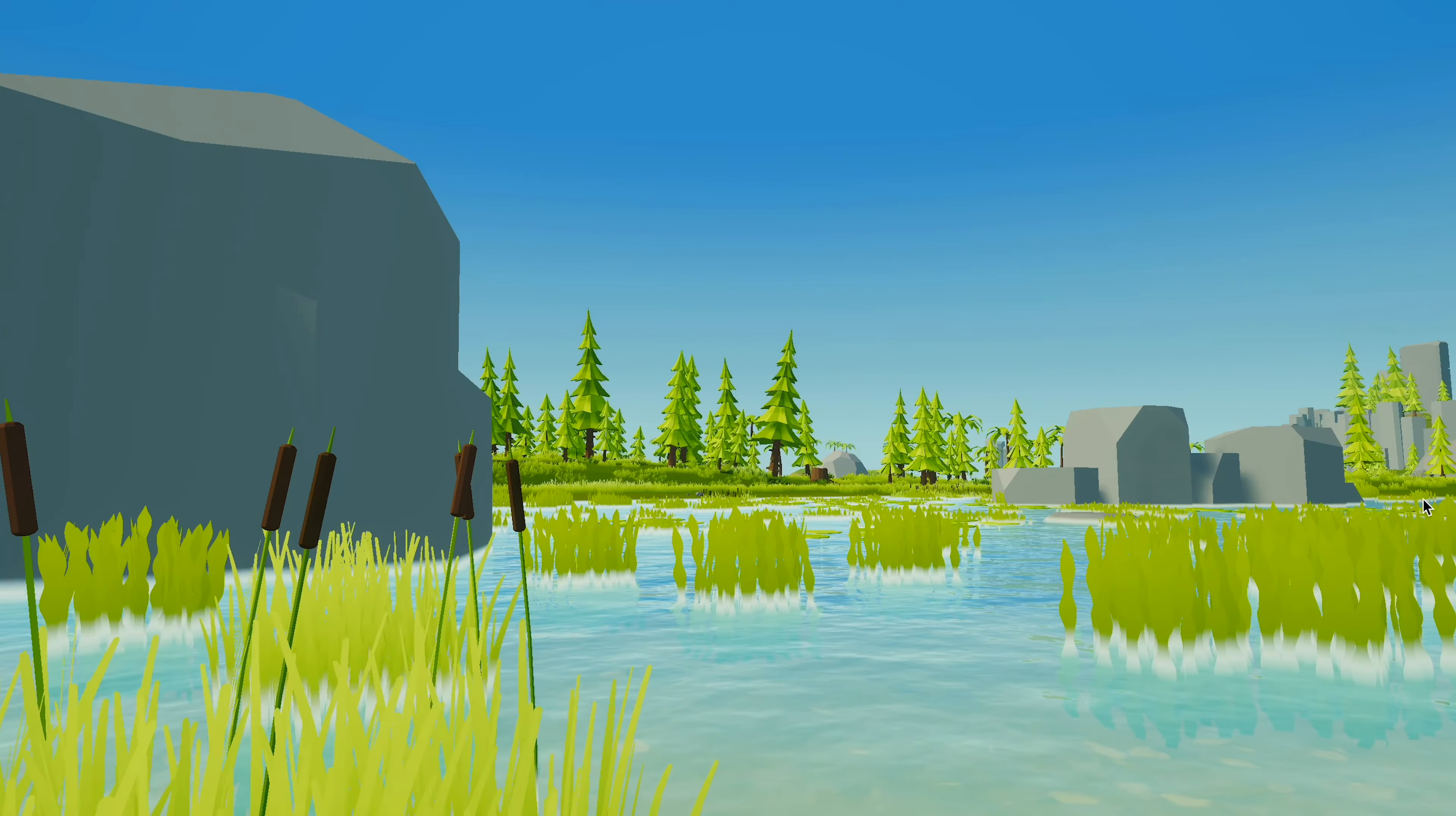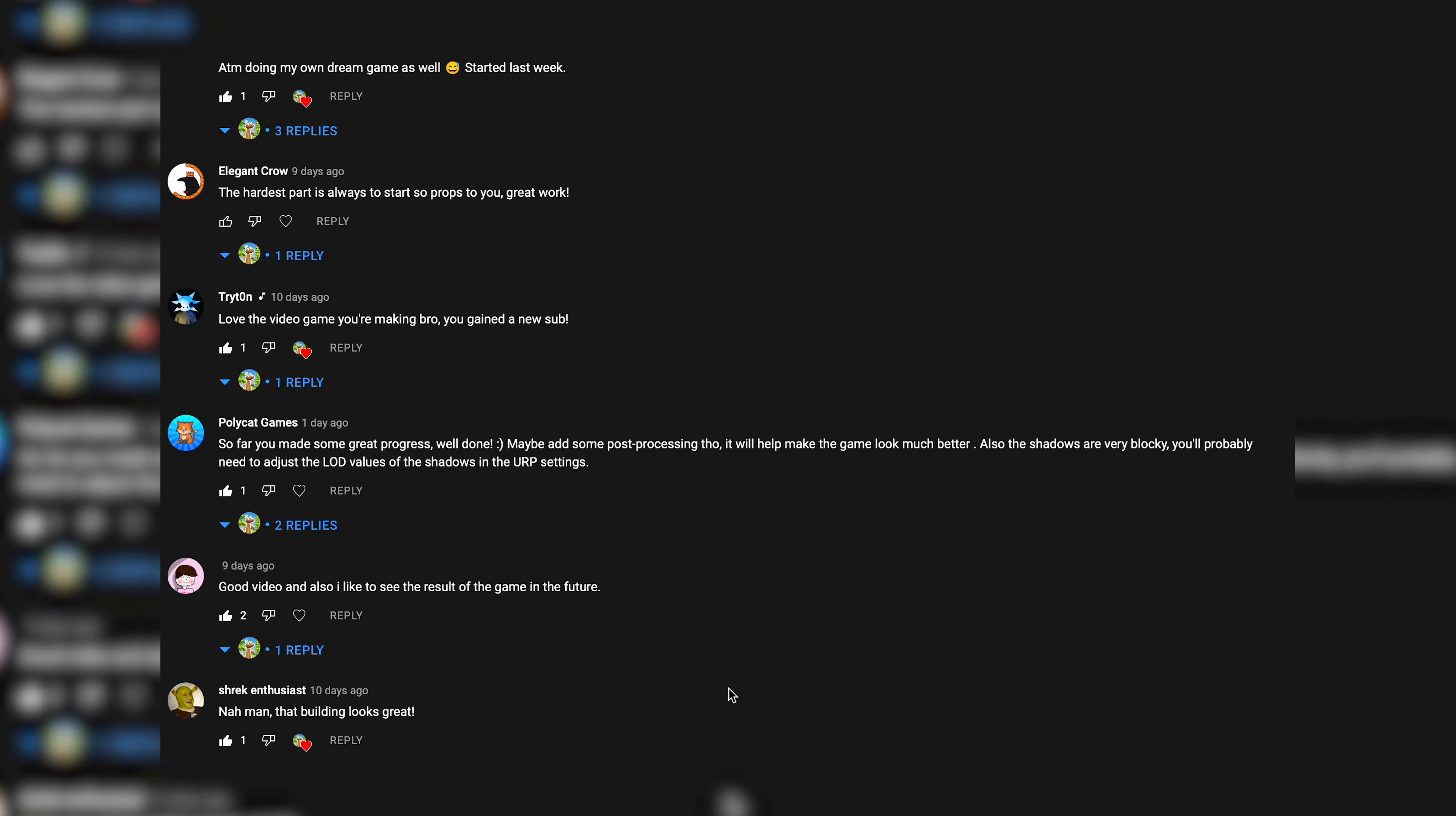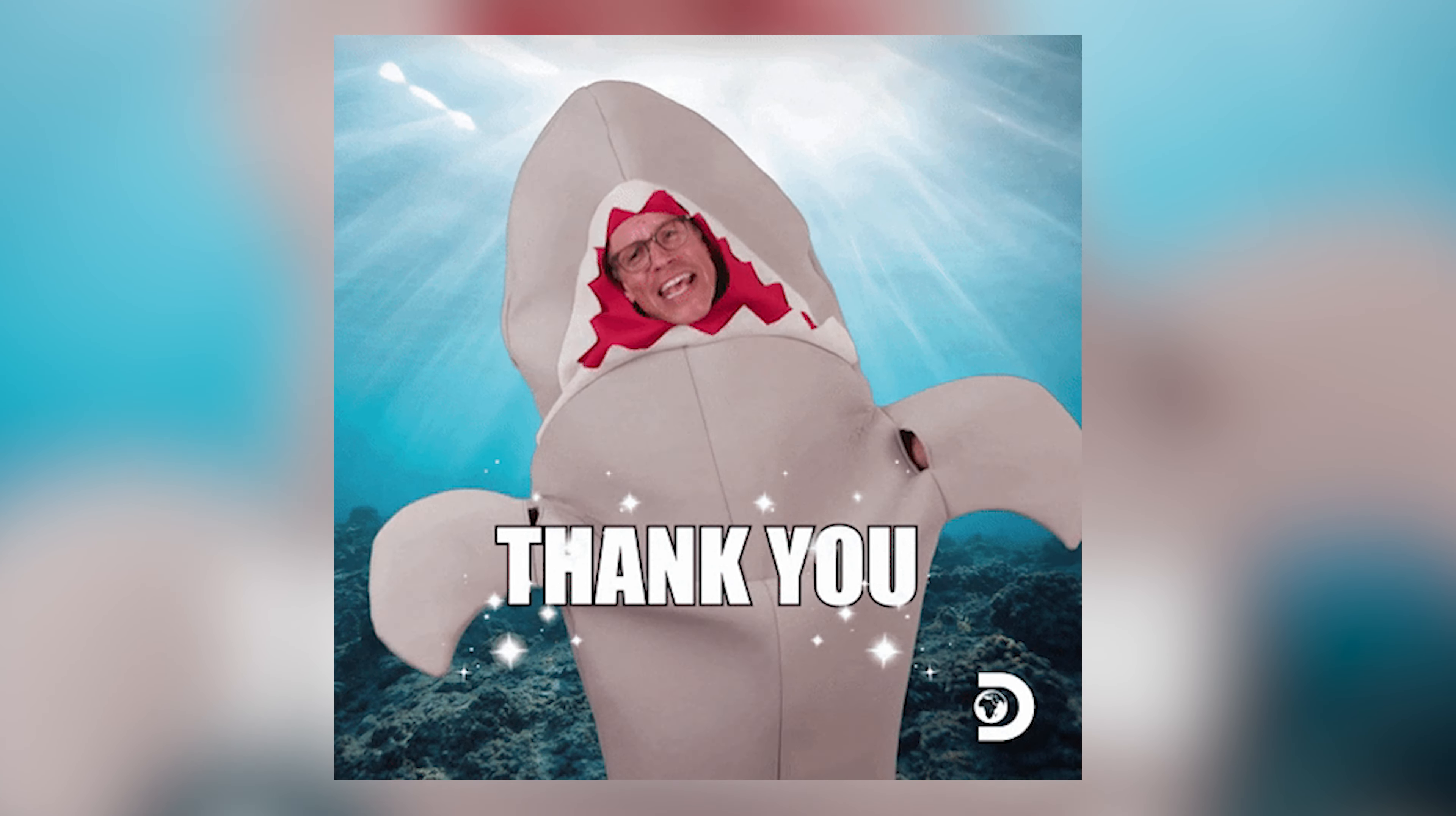Yeah no, this is not a trailer, sorry. I just wanted to start by saying thank you to everyone for all the nice comments and support on the first video. And with that, let's get started.